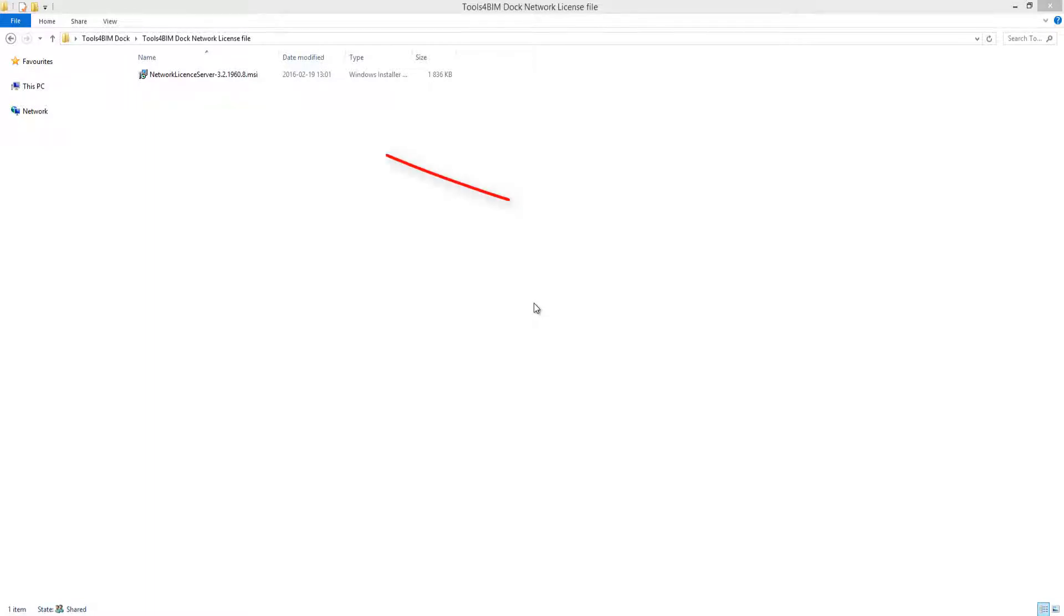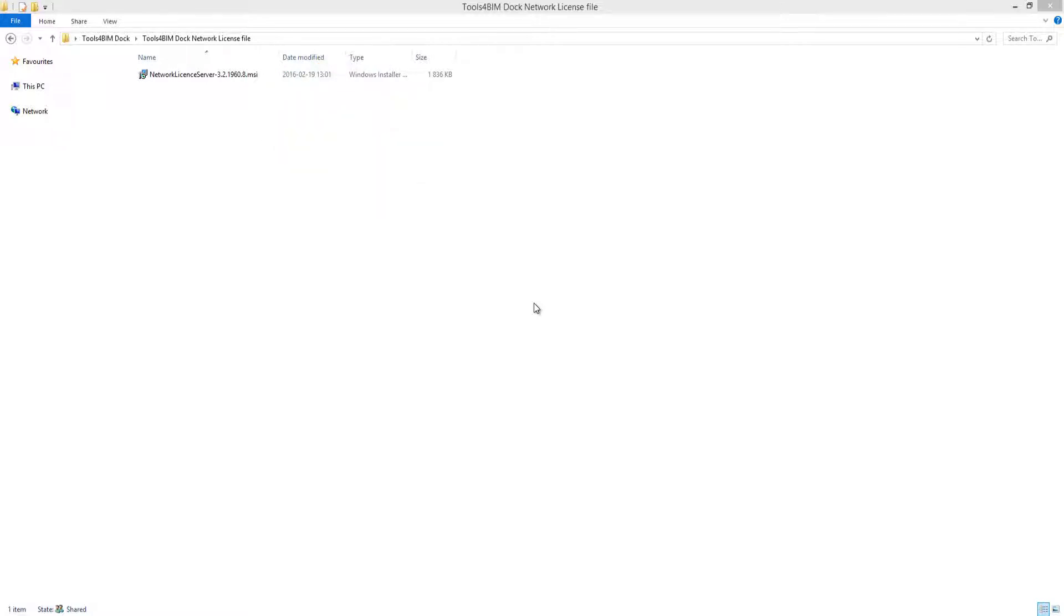On purchasing a network license for any AJCAD extension, you will be provided with a link to download a network license server file. Place that file on the computer that will be the network license server. The computer should run on a system no older than Windows Vista or Windows Server 2003.